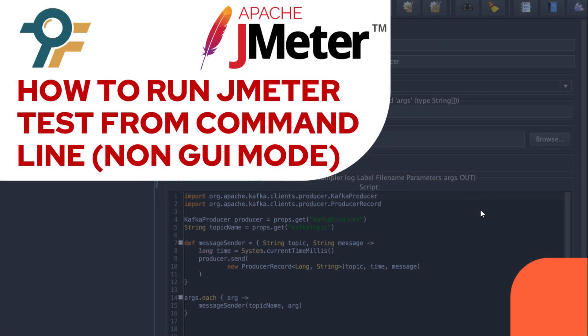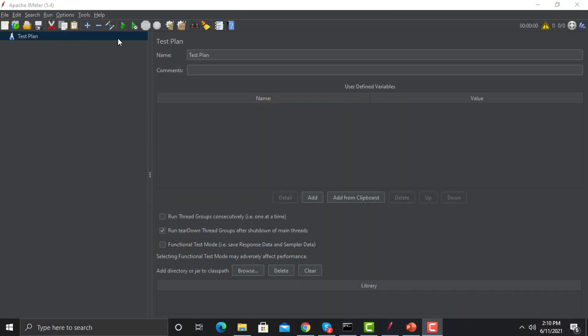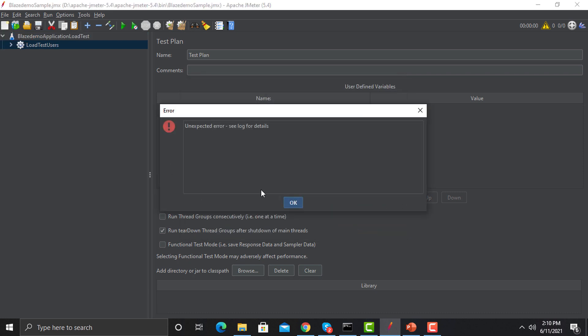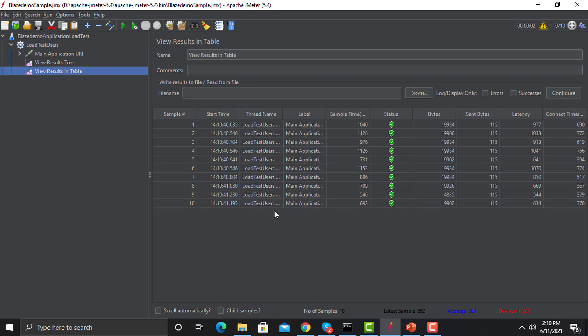Hello everyone and welcome to this JMeter tutorial. In this tutorial we will learn how we can run our JMeter scripts from the command line, which is the non-GUI mode. So far what we were doing is creating our scripts in JMeter and also executing the scripts from the GUI. Let me open my existing test which we created in our previous sessions and execute it from here.